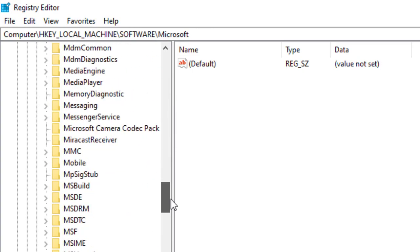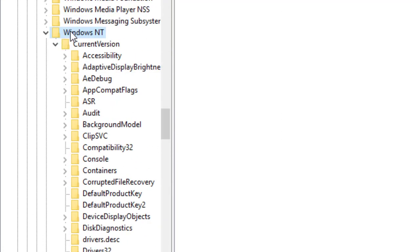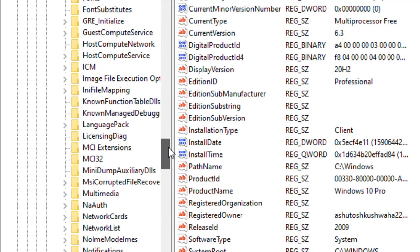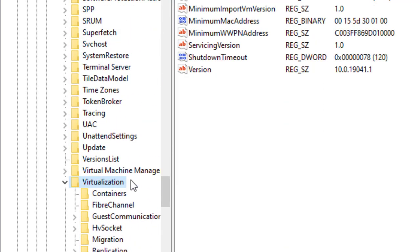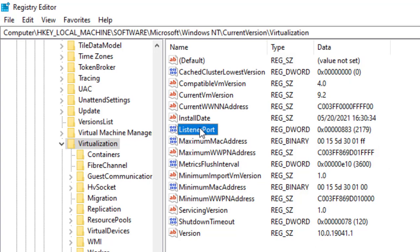Inside Windows NT, expand Current Version, then look for Virtualization. After clicking on Virtualization, look at the right side of the Registry Editor for the 'Listener Port' entry. If you check its value, it's 2179 — this is the default port number for Windows 10's Hyper-V. We need to verify whether connectivity on this port is working.